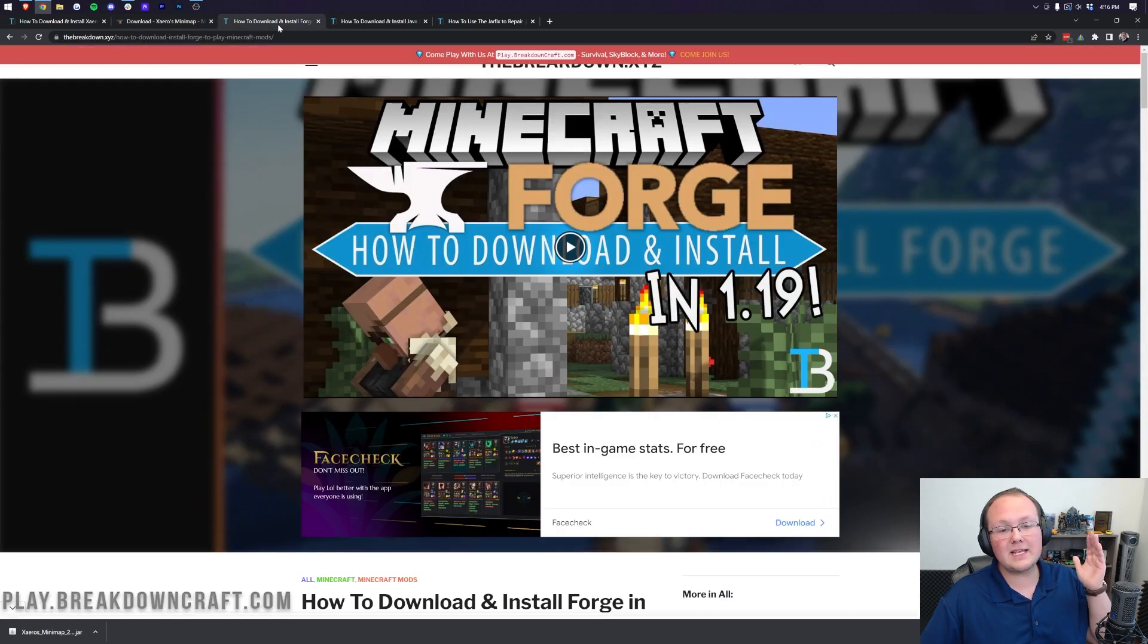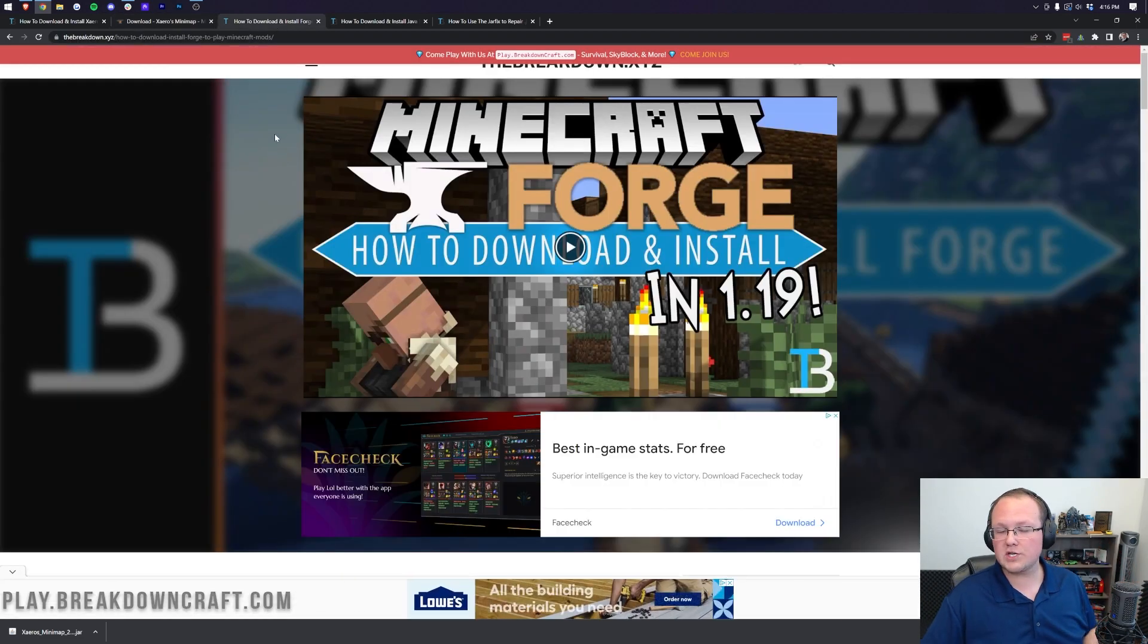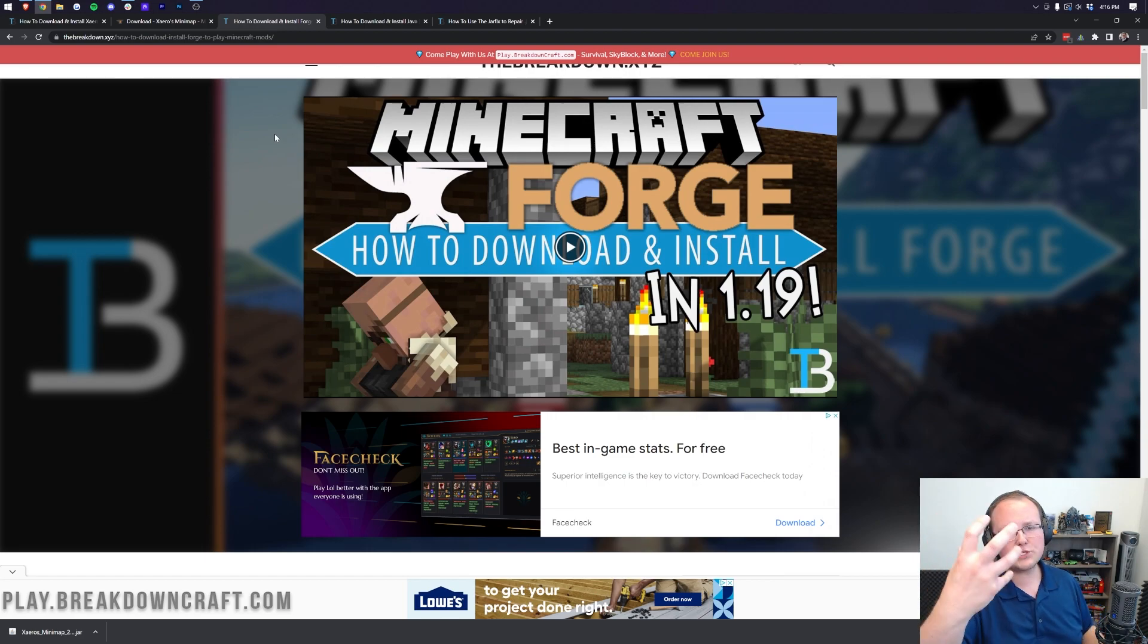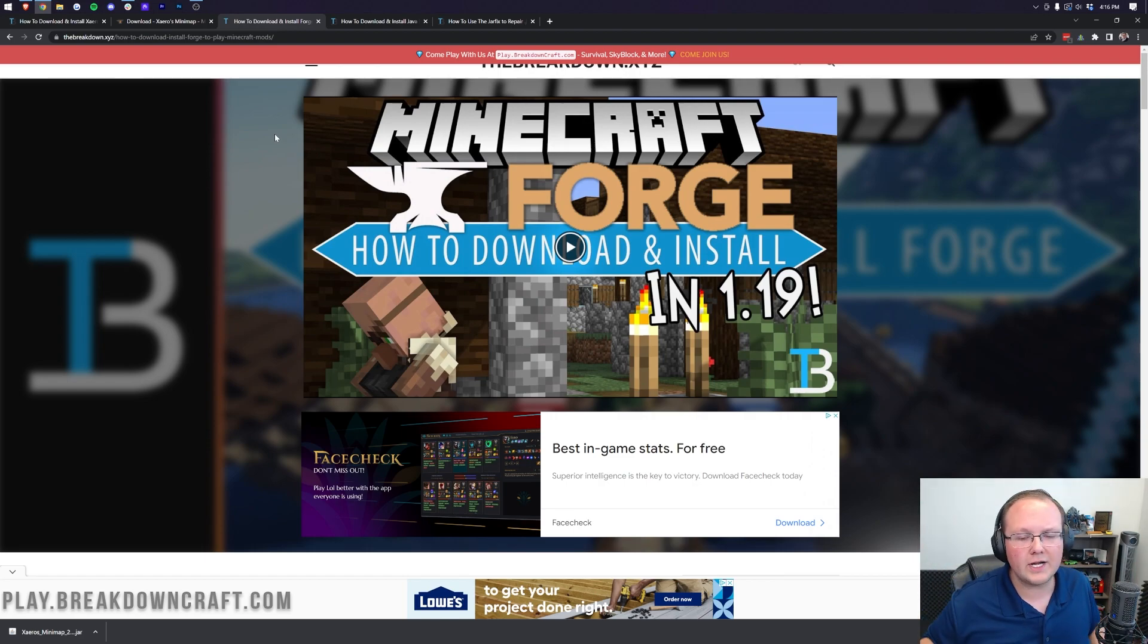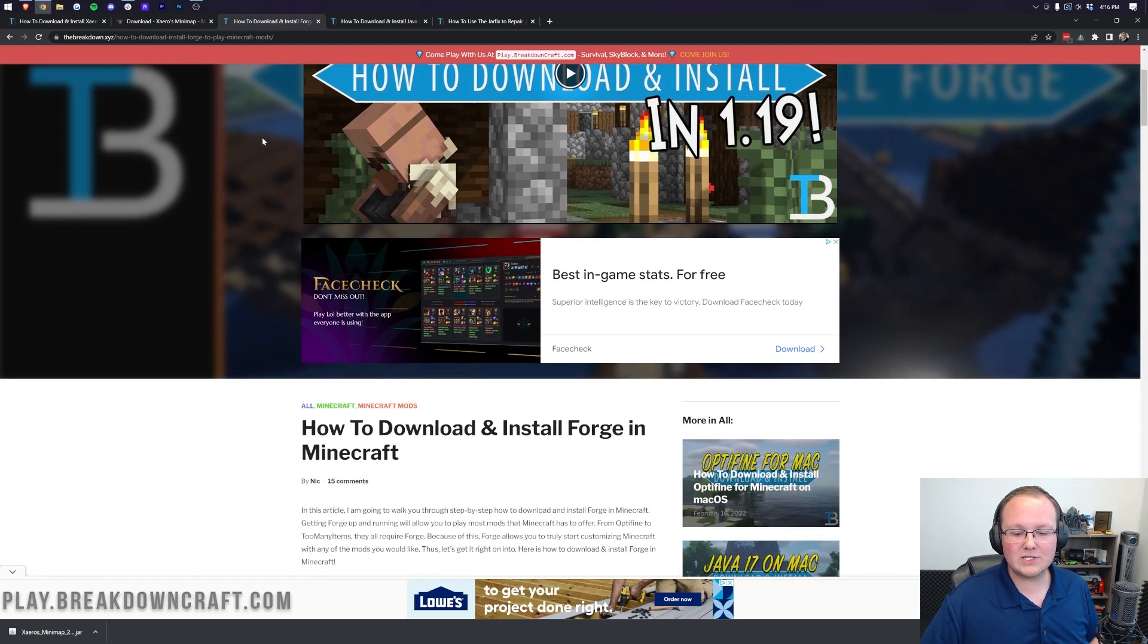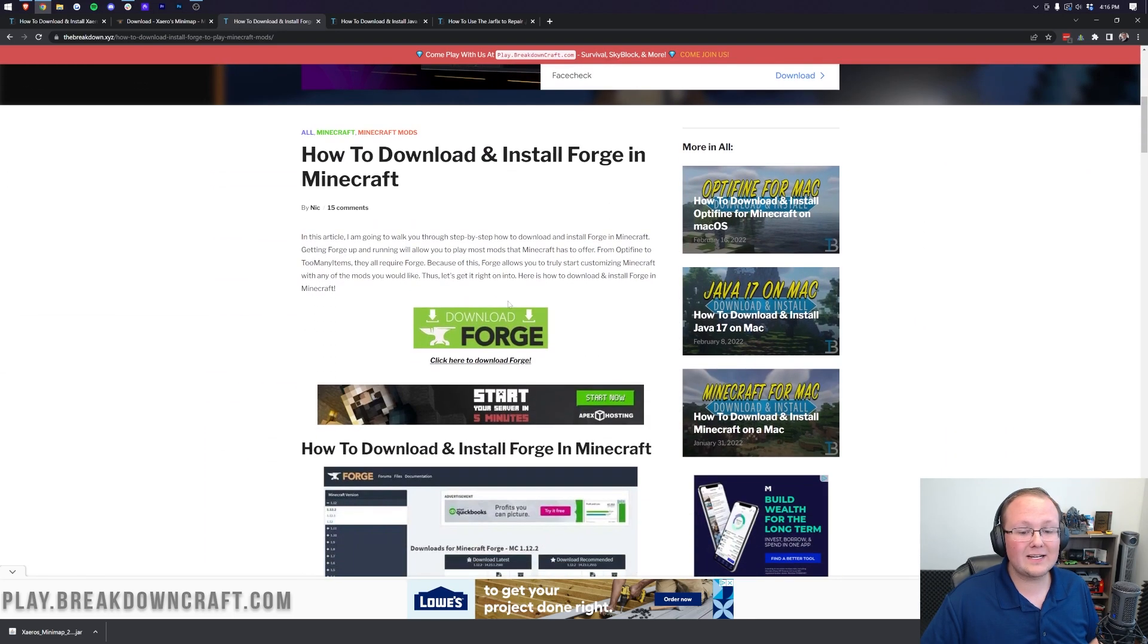Now, we're not done yet. We still need to download Forge. Forge, obviously, being the mod loader that links, basically, Xero's minimap to Minecraft. Forge kind of sits in the middle and allows it to work with Minecraft. So, once you're here, you want to go ahead and scroll down and click on the green Download Forge button.